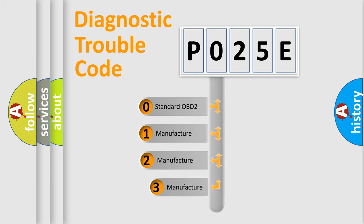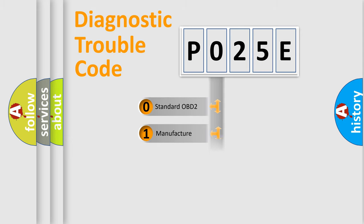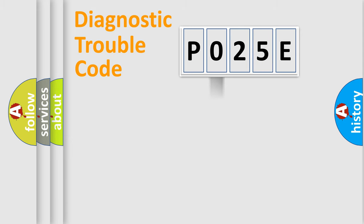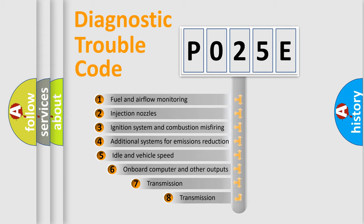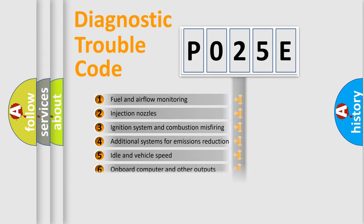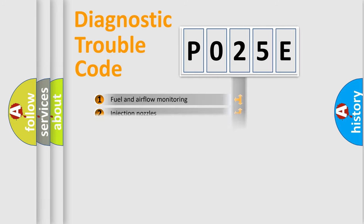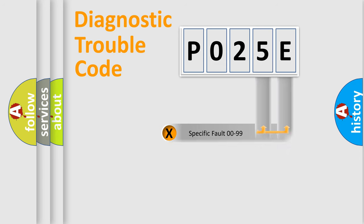If the second character is expressed as zero, it is a standardized error. In the case of numbers 1, 2, 3 it is a manufacturer-specific error. The third character specifies a subset of errors. The distribution shown is valid only for the standardized DTC code. Only the last two characters define the specific fault of the group.